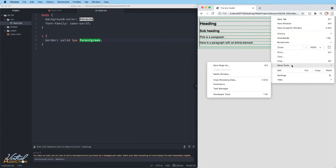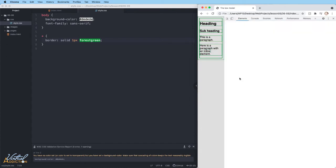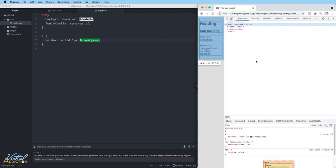You can access your developer tools by going to these three dots, going to more tools, and selecting developer tools. Or if you just right click on your page, you can click inspect. And this will also open the developer tools.